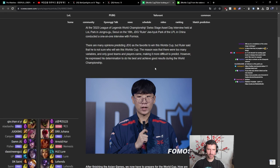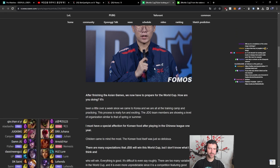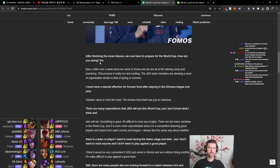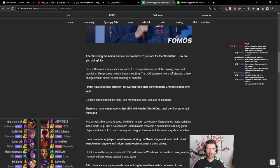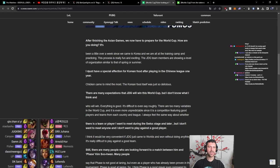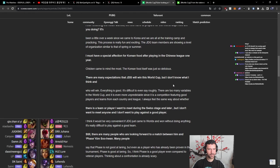Very true. After finishing the Asian Games, we now have to prepare for the World Cup. It's been a little over a week since we came to Korea. We're all at the training camp and practicing. This process is really fun and exciting. The JDG team members are showing a level of organization similar to that of spring or summer. You must have a special affection for Korean food after playing in the Chinese League one year. Chicken came to mind the most. The Korean food itself was just so delicious.